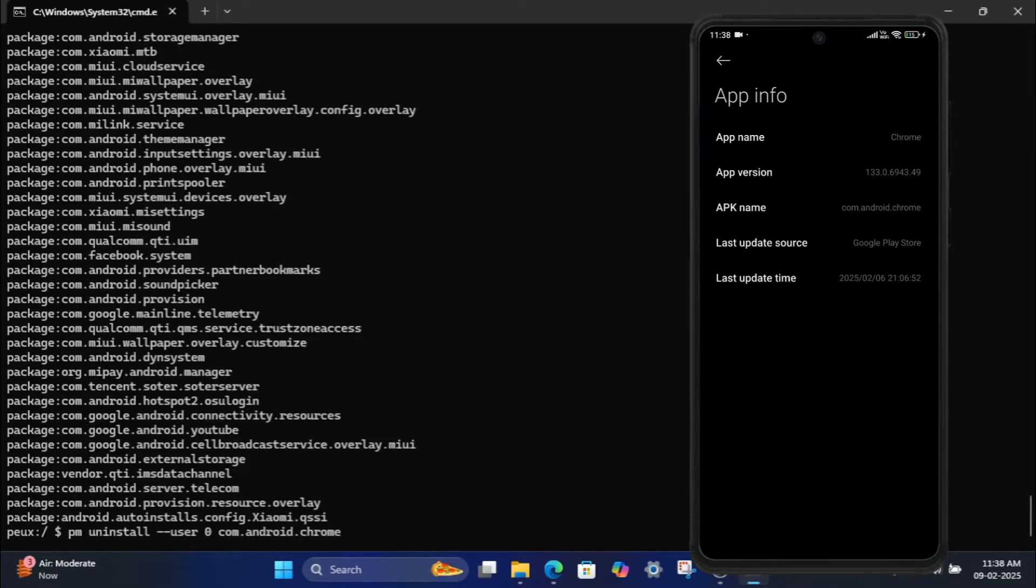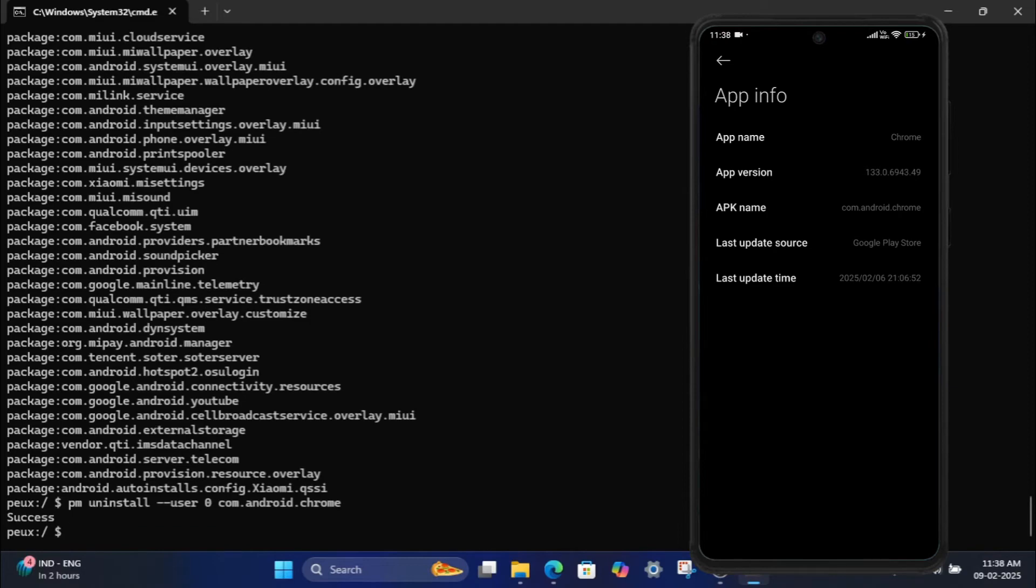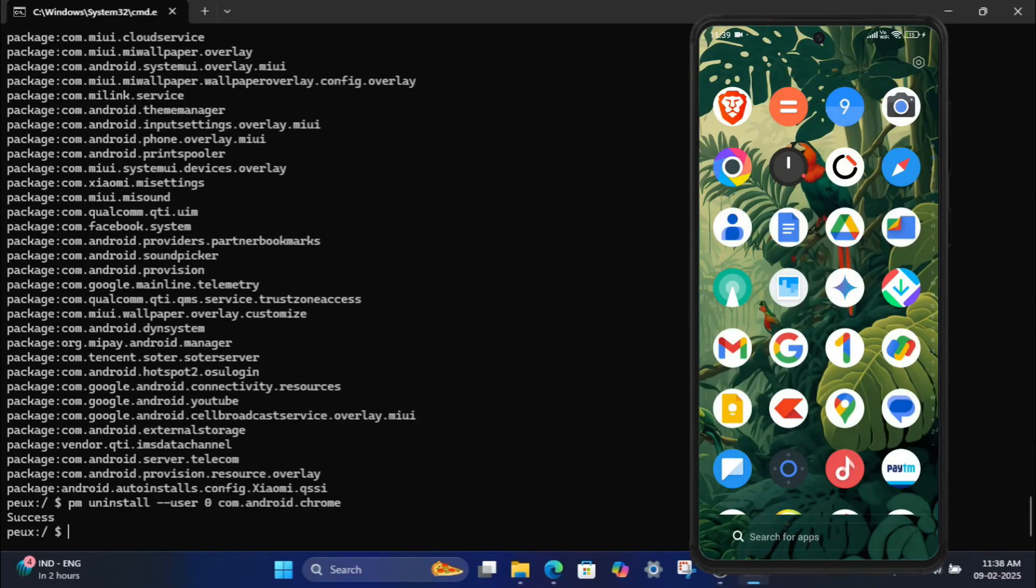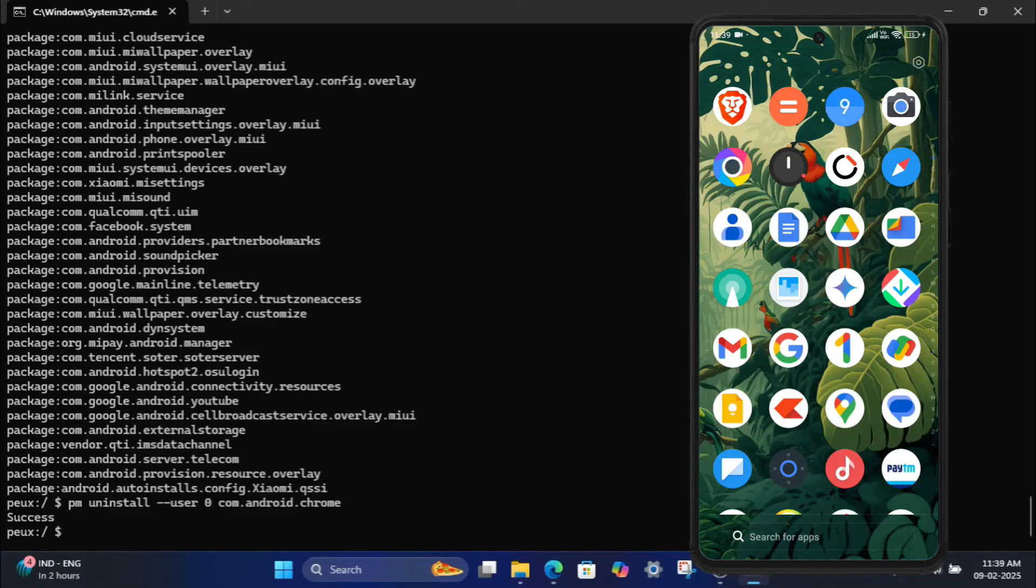If the uninstallation is successful, you'll see a success message. Now you can see that the Chrome app has disappeared from the app list. This means it has been uninstalled from your device.